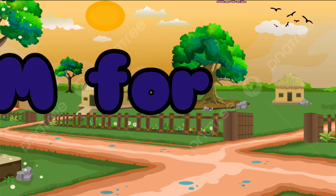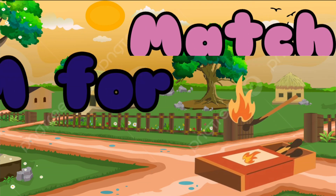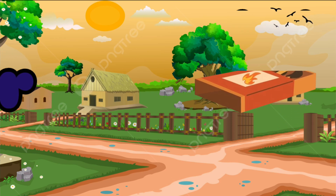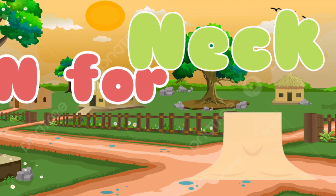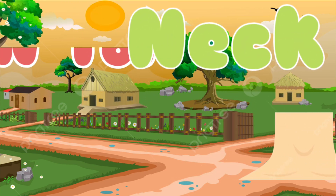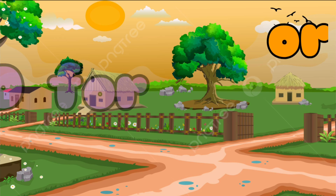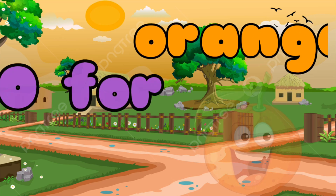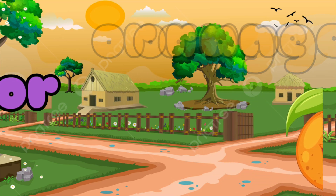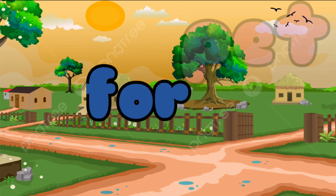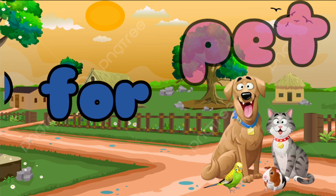M is for Mat, M-M-Mat. N is for Net, N-N-Net. O is for Orange, O-O-Orange. P is for Pet, P-P-Pet.